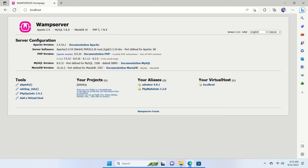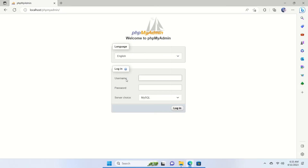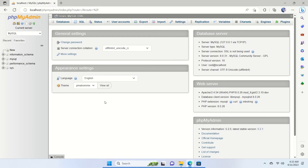With our WordPress files ready, we need to create a database. From the localhost page, click on phpMyAdmin. It will ask for a username and password. By default the username is 'root' and there is no password, so just click Login. This is your phpMyAdmin dashboard — all your databases are listed here and you can manage, create, or delete databases from here.